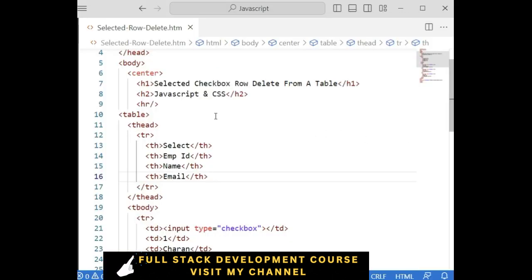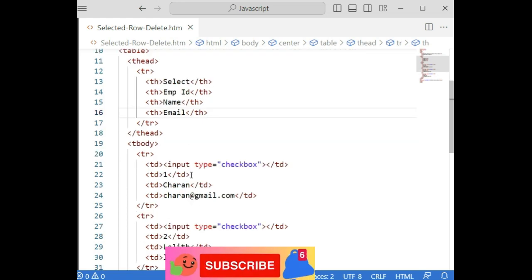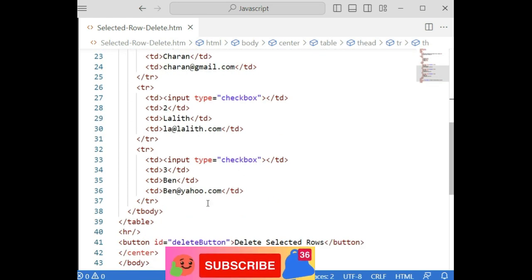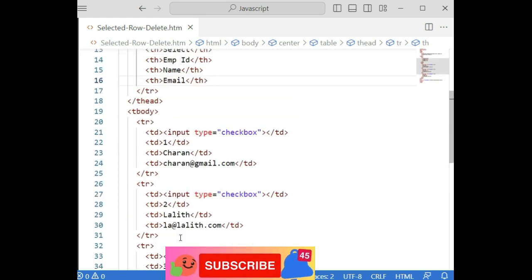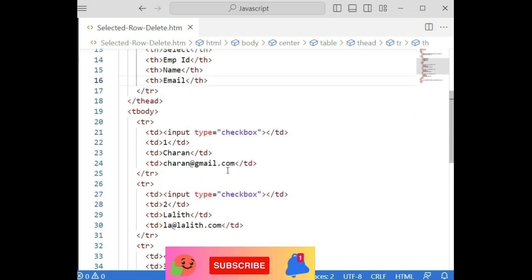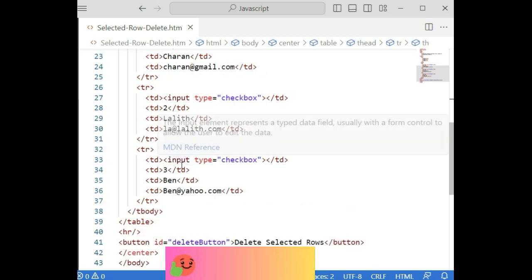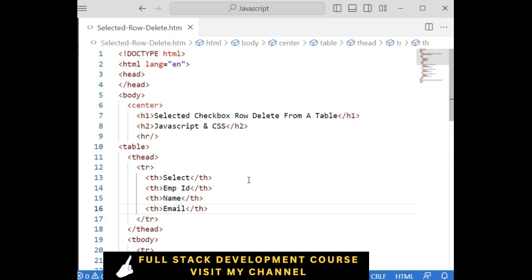Let's write the code in JavaScript — how to delete a selected checkbox row from a table. Just for time saving, I have one table in this HTML page containing four columns. The select column contains checkbox controls. At this moment I have three employee records: the second column is employee ID, the third is the name, and the fourth is the email. Below the table, I have a button control to delete the selected checkbox rows using JavaScript.